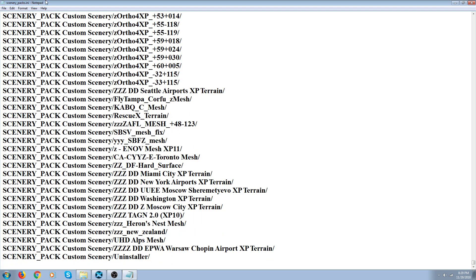And the only thing that goes below the ortho photos, right at the very bottom, is your terrain and your mesh. See, this is all terrain, mesh, mesh, mesh.